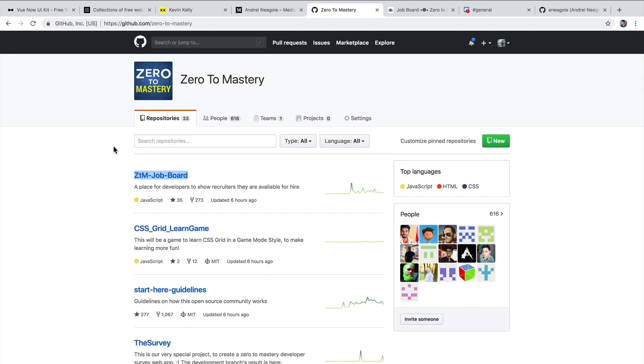Now contributing to open source projects, recruiters love seeing this because this demonstrates that you can work with others and also with something like GitHub and version control. Alright, let's look at the next one.